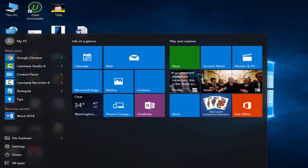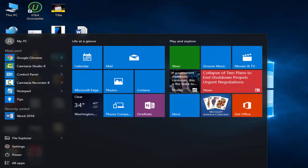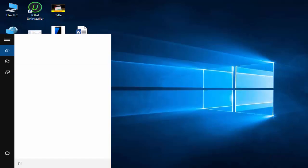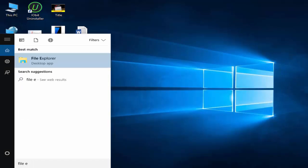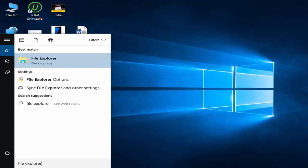So first, you go to start and type File Explorer. Next, click on it.